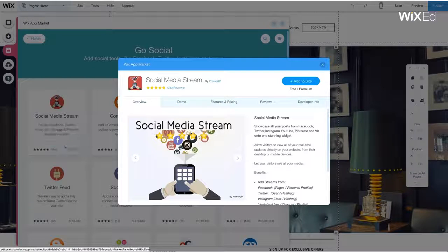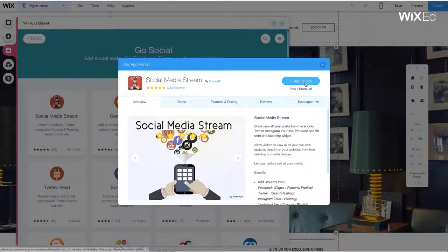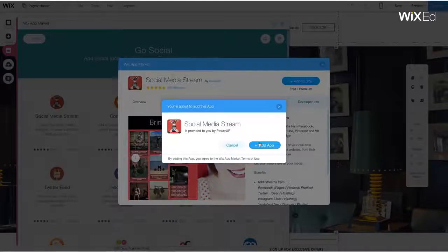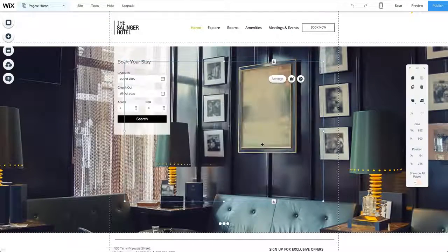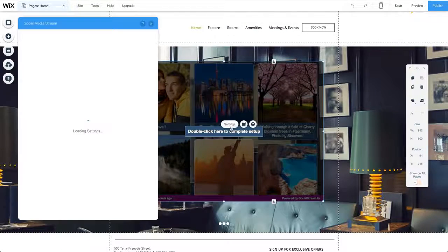After reviewing the details about the app, I decide to add it to my site. I double click to open the Settings window for the app.